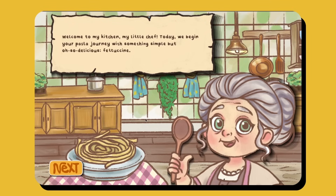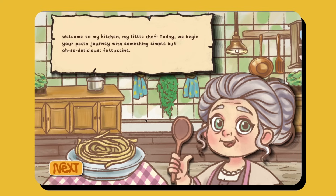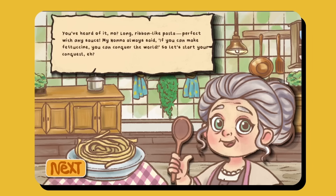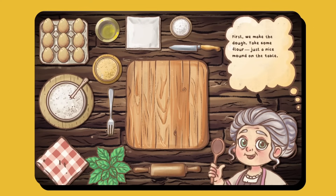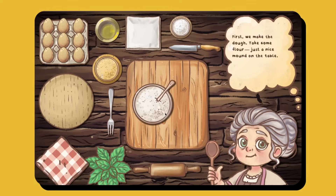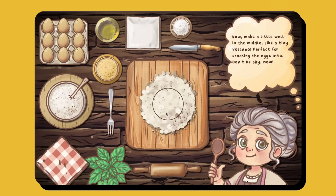The game continues with Nona Maria welcoming you to her kitchen: 'Welcome to my kitchen, my little chef. Today we begin your pasta journey with something simple but oh so delicious — fettuccine. Long ribbon-like pasta, perfect with any sauce. My nonna always said, if you can make fettuccine, you can conquer the world. So let's start your conquest! First, we make the dough. Take some flour, just a nice mound on the table. Now make a little well in the middle, like a tiny volcano, perfect for cracking the eggs into. Don't be shy now.'